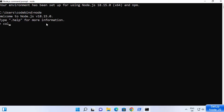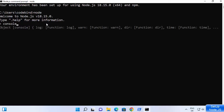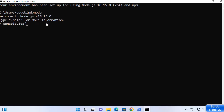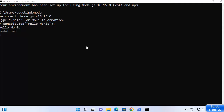You can also write console.log and then log a message — for example, hello world — then close the parenthesis, add a semicolon, and press Enter. It prints hello world, which means Node.js is working fine on my Windows operating system.